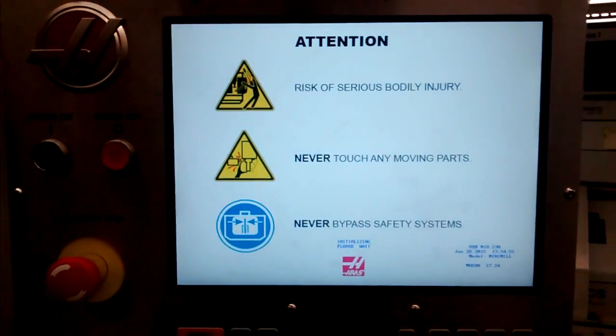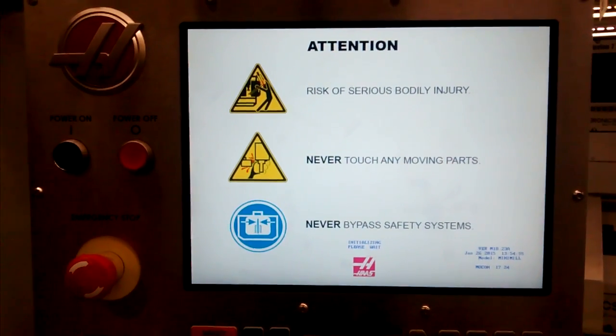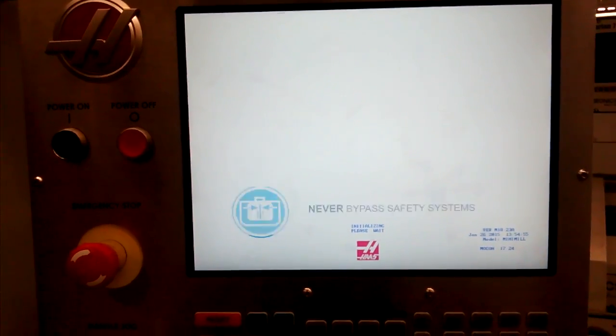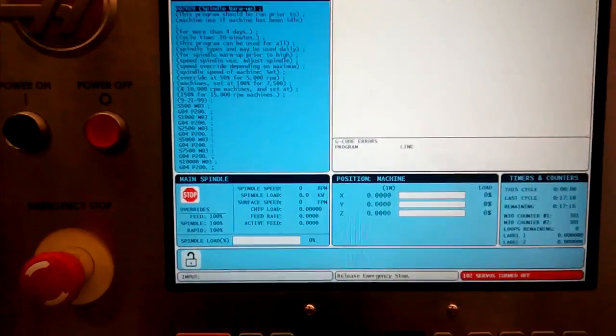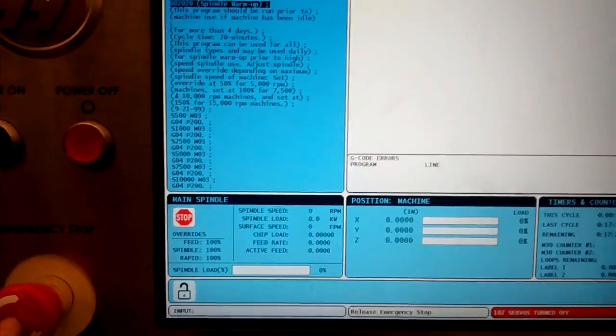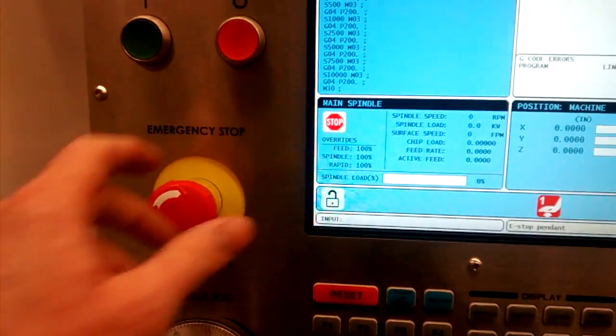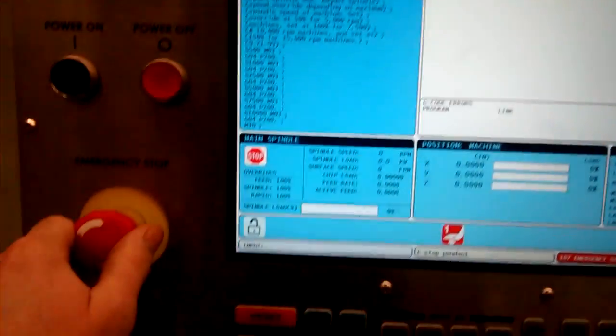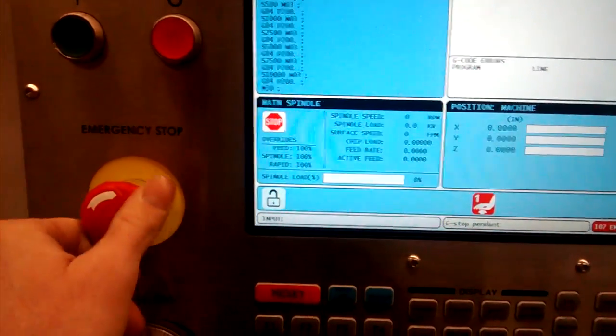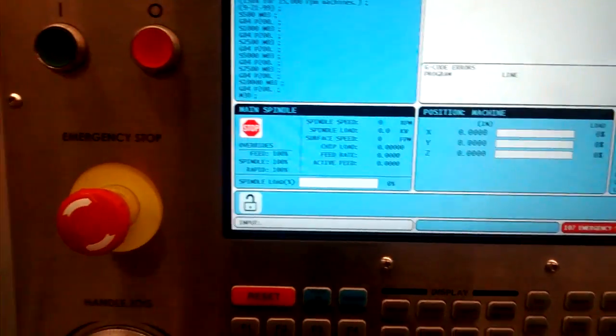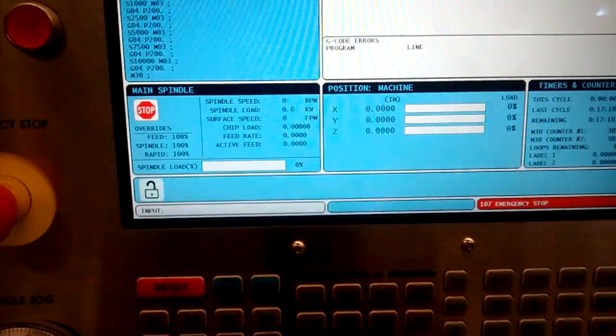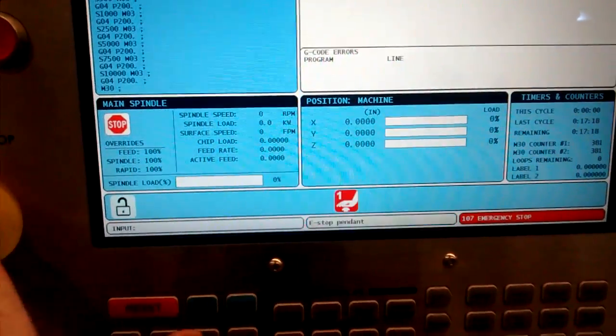While you're doing that, the controller is booting up. There it is, booted up. You may have to release the emergency switch. That's just turning and releasing that. The icon goes away—you can see the icon down here.